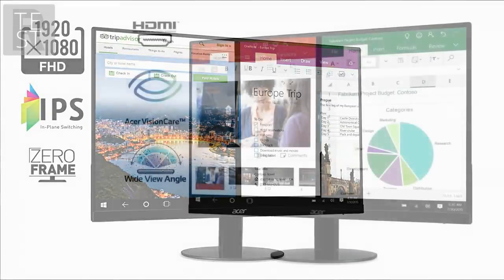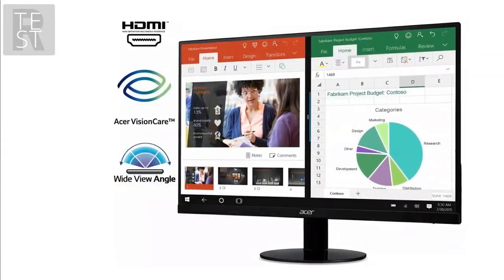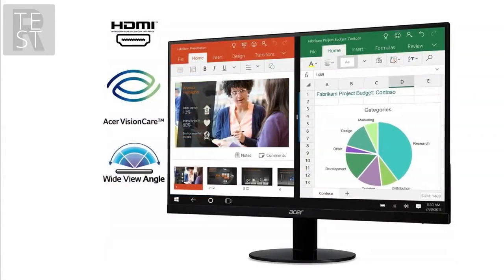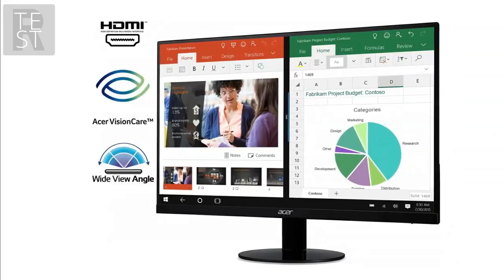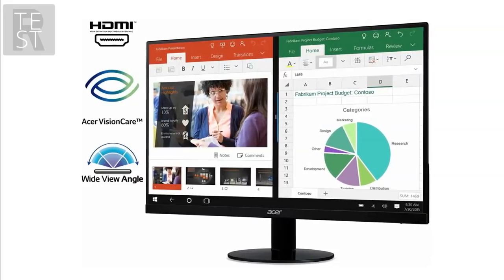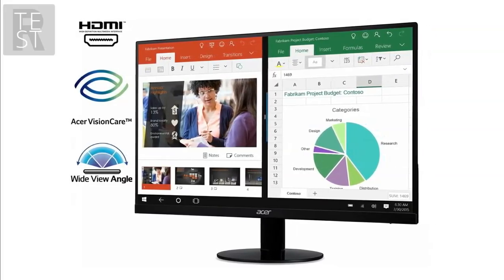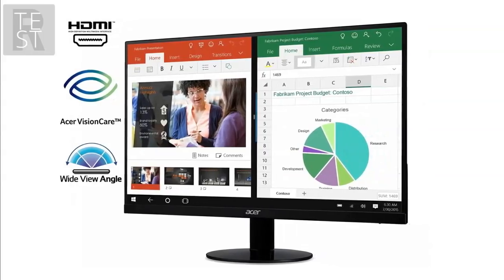You are getting FreeSync technology with this monitor too, which should be a bare minimum even in budget monitors these days. The monitor's refresh rate is also capable of 75Hz, which, when you game with FreeSync on, eliminates input lag and stuttering issues you may face.